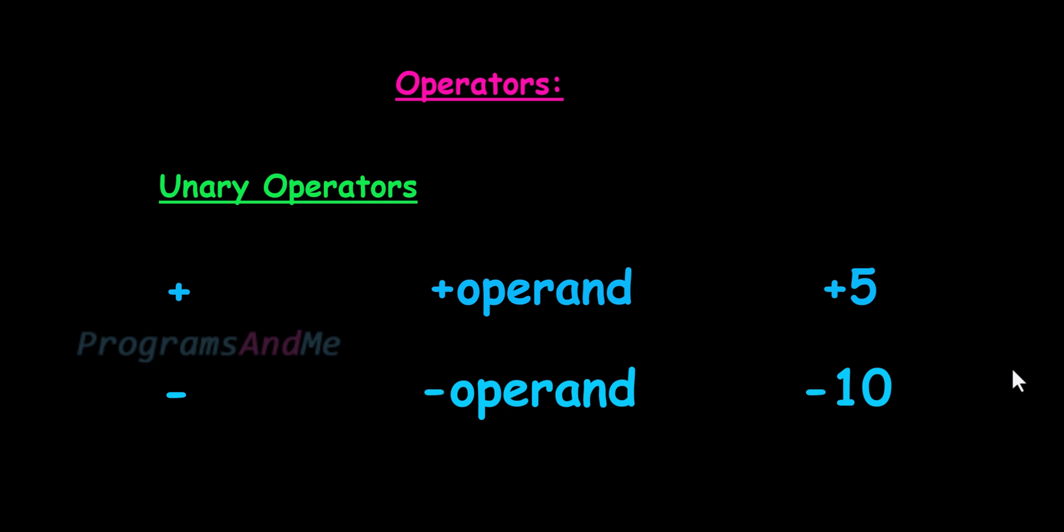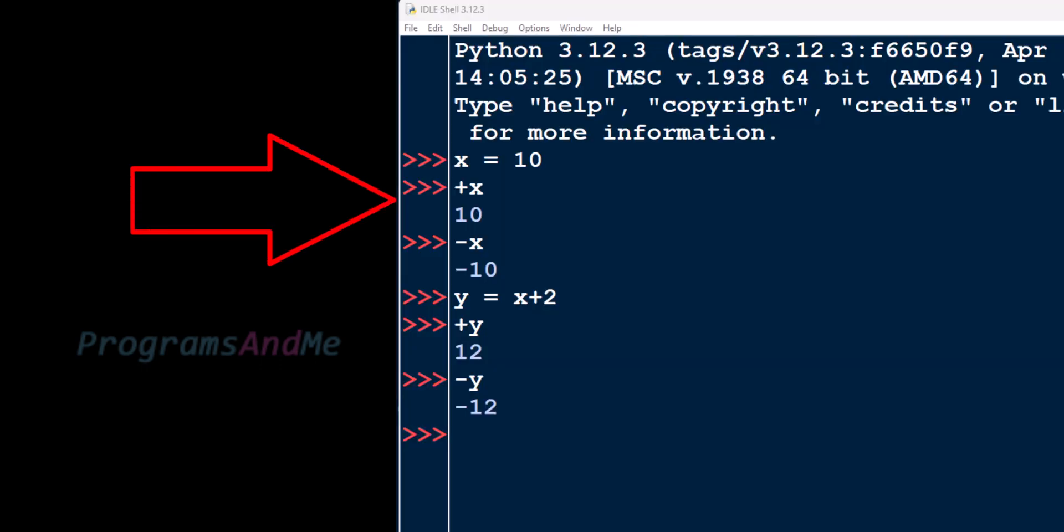But unary minus operator will change the sign of the operand. It will change the positive to negative number, negative to positive number. Just for an example, you can see here operand can be value or expression like this.